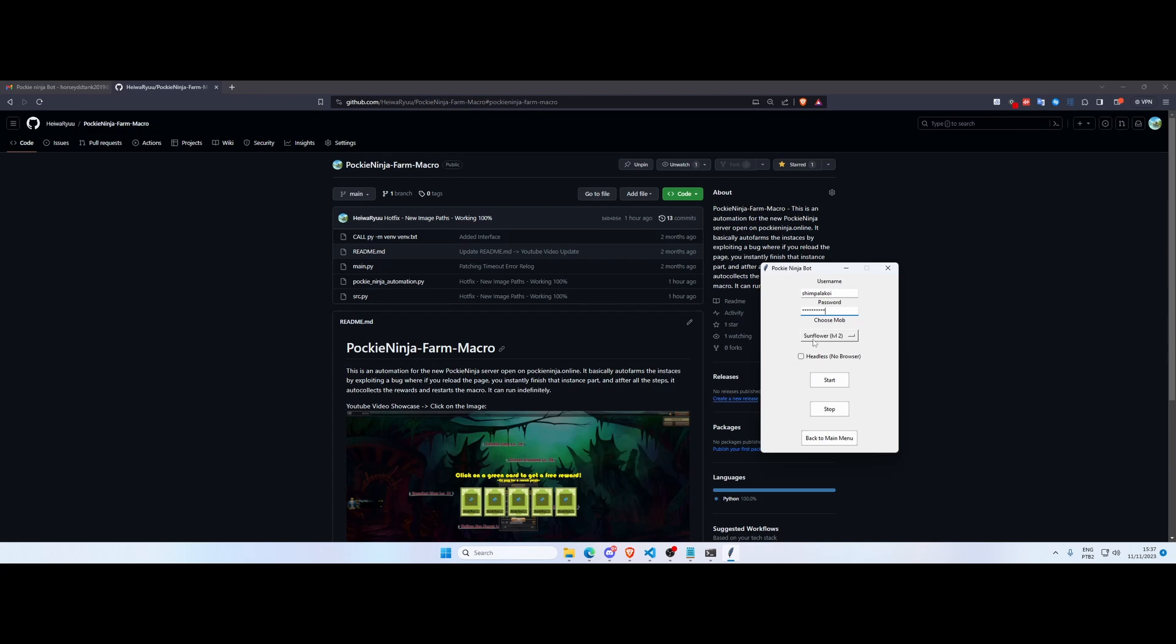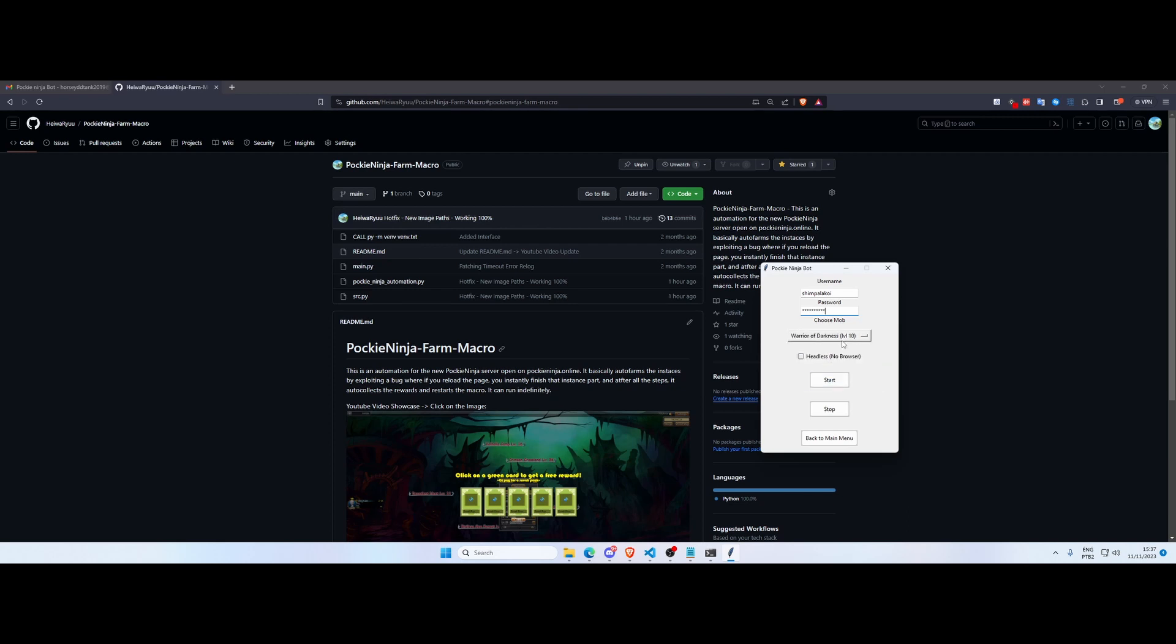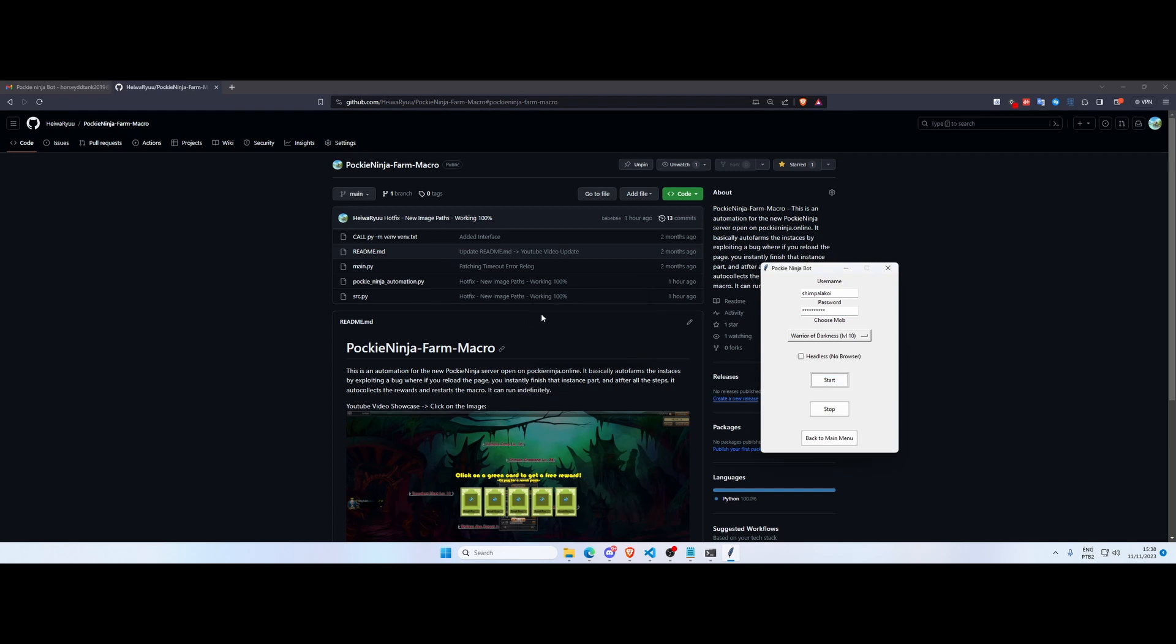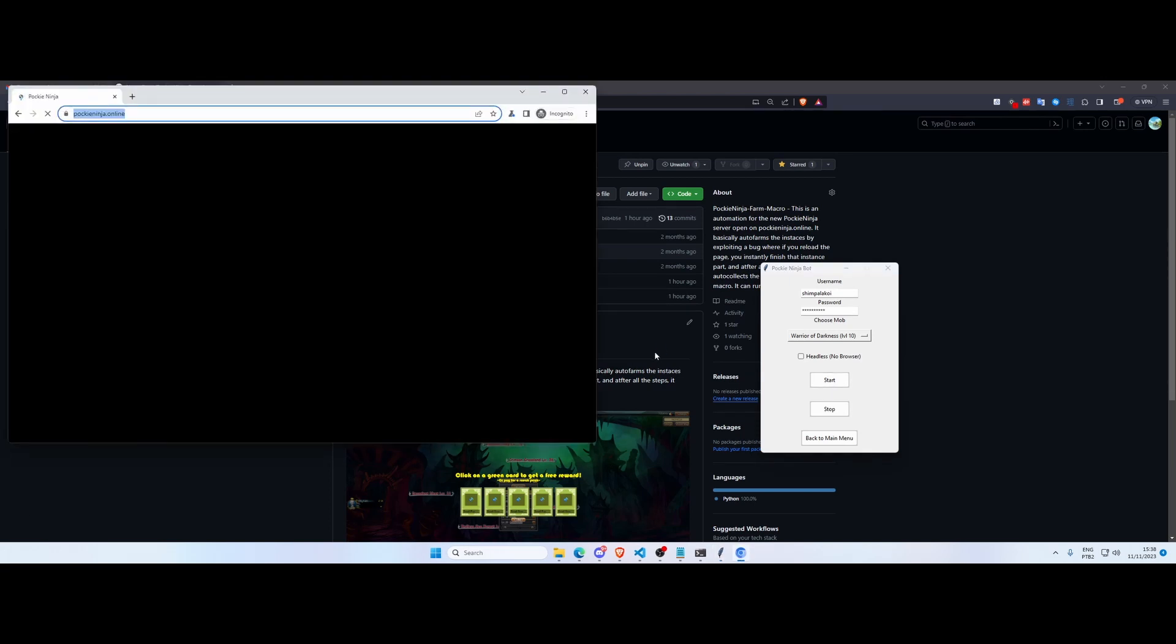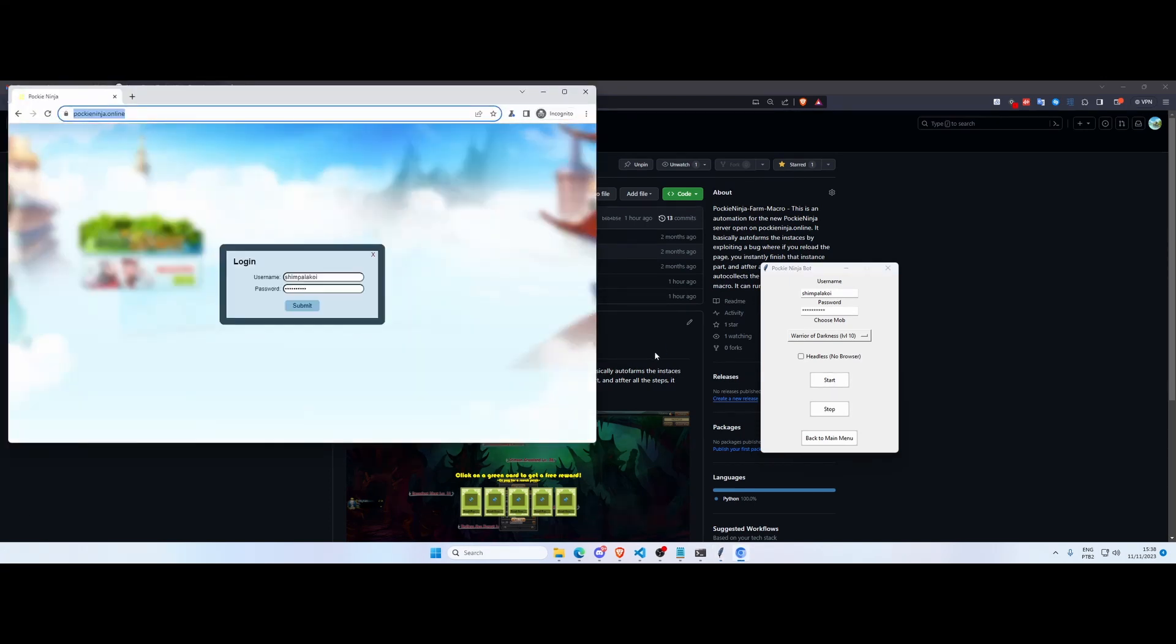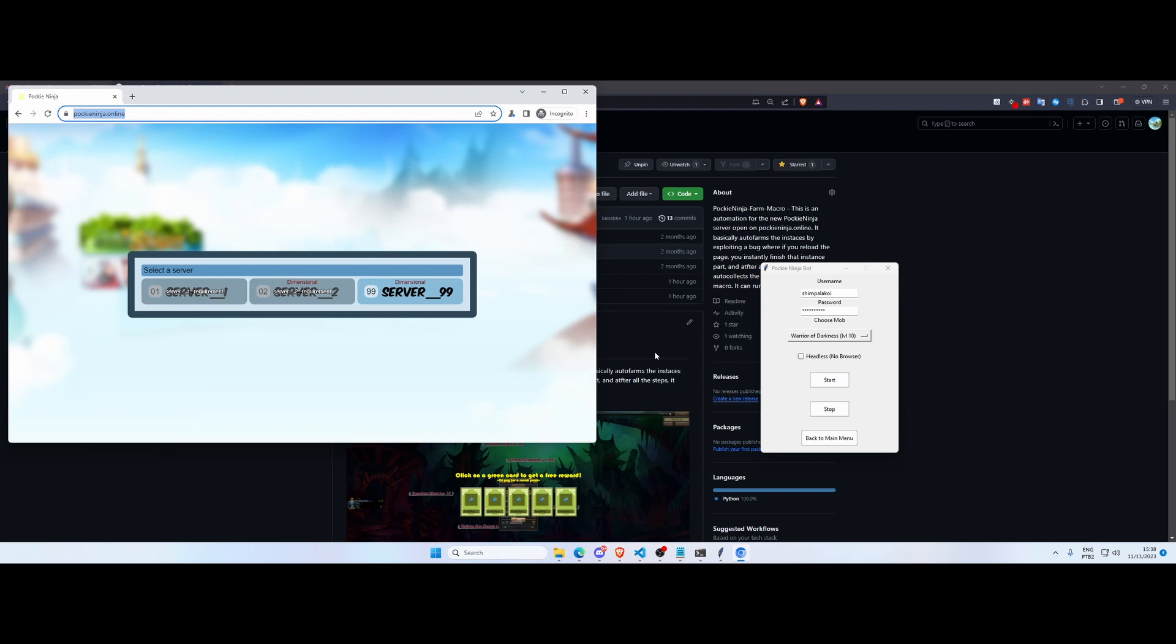And it has these five mobs you can choose which one you want to fight. For example, let's fight the Warrior of Darkness here, so it's the highest level mob in the area. And start the script.